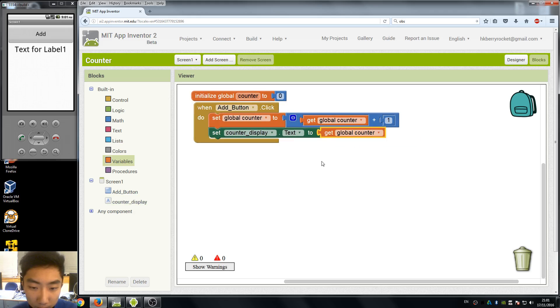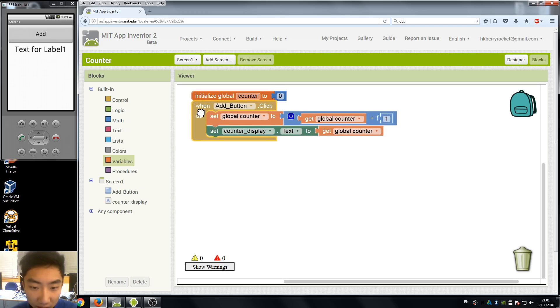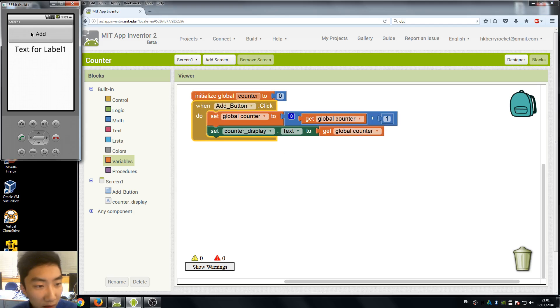Okay, this should work now so it's time to test our app. So here in the emulator I press the add button, it changes from 0 to 1.